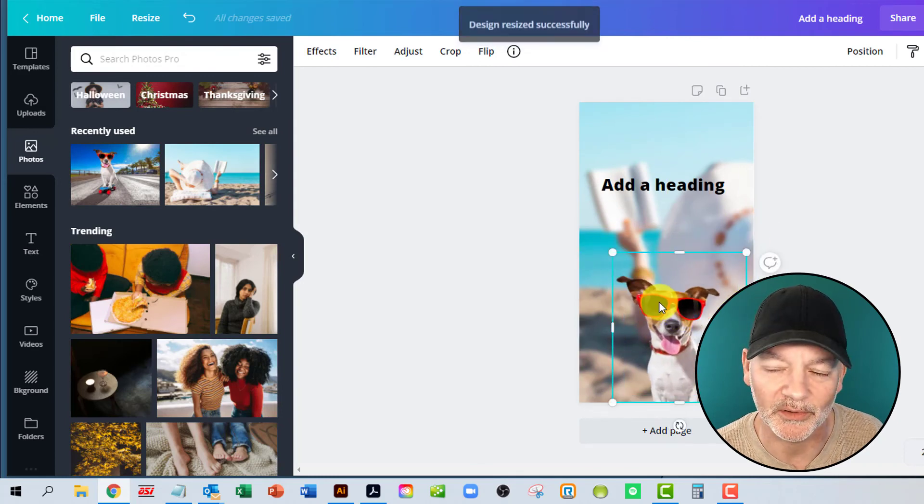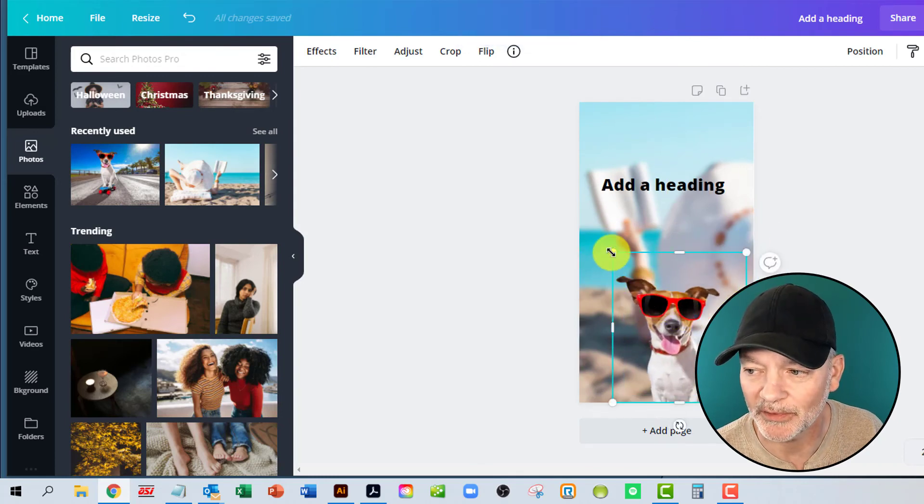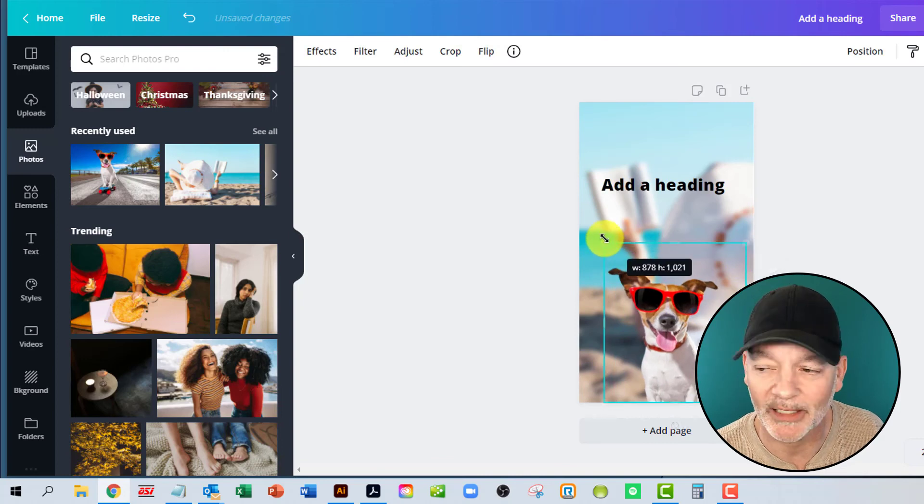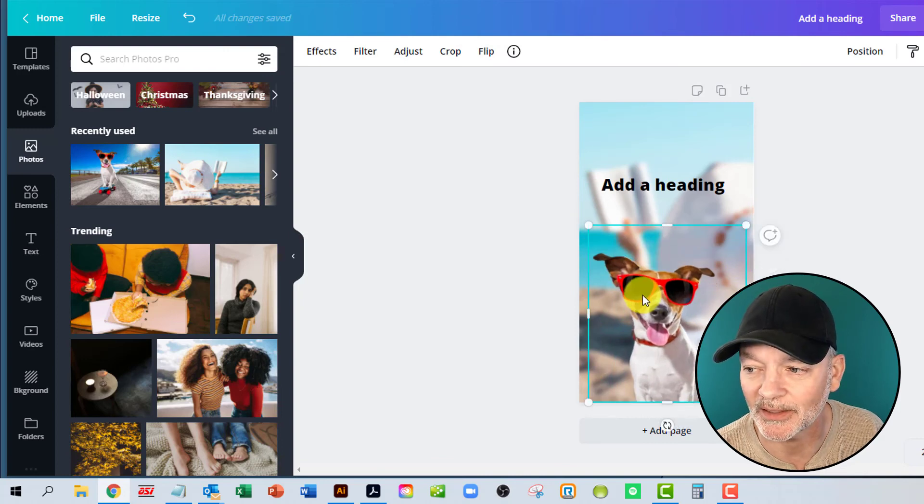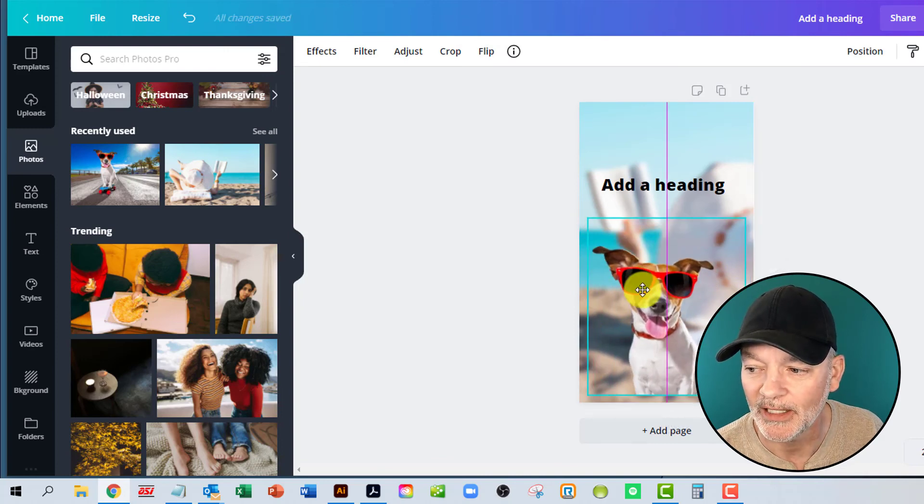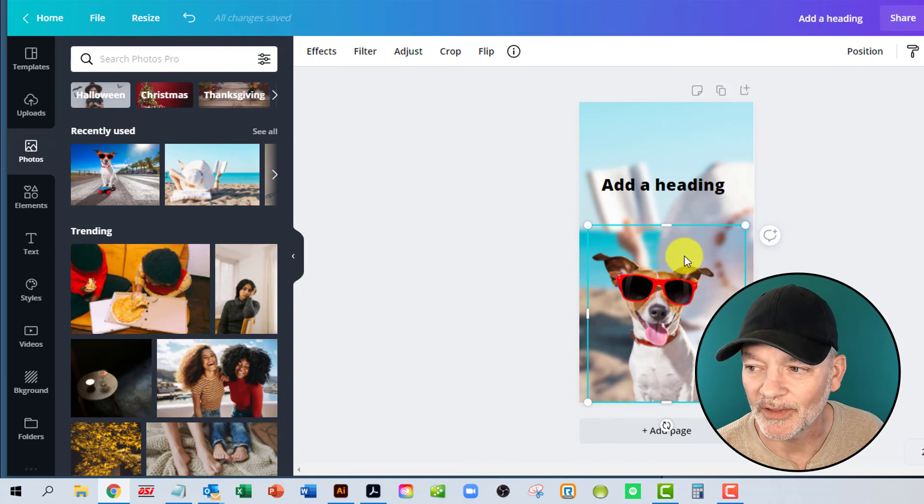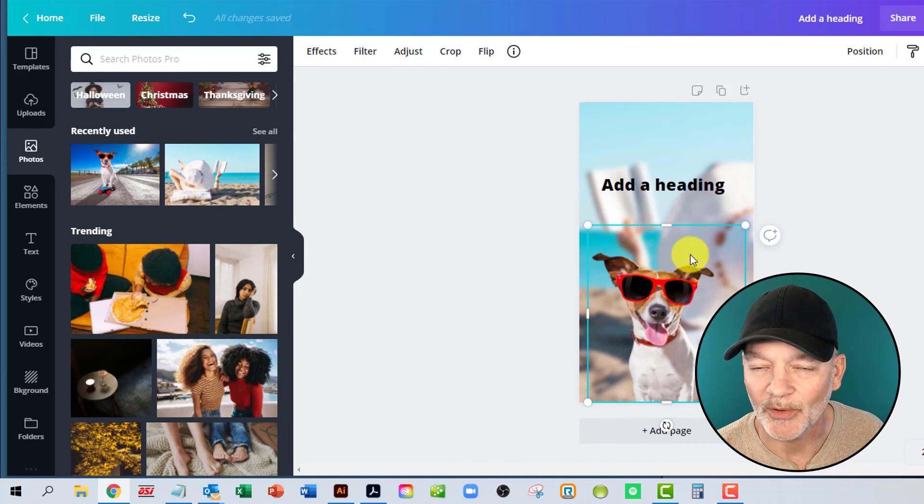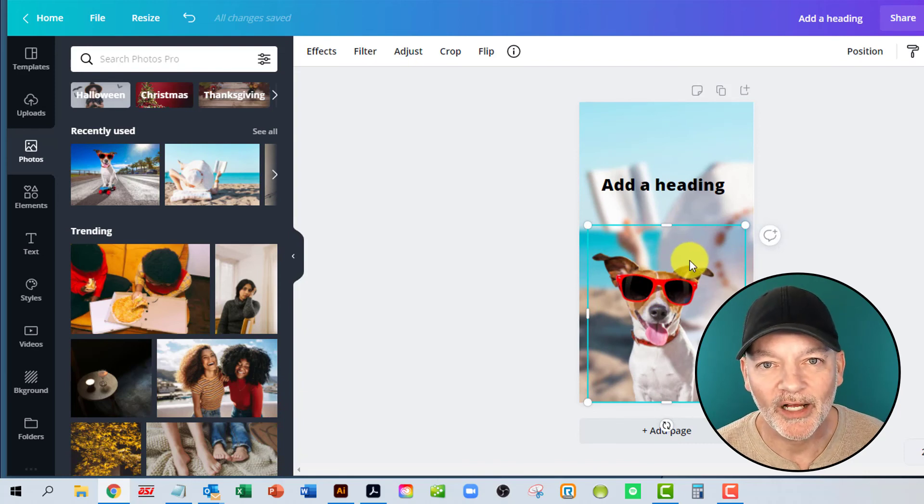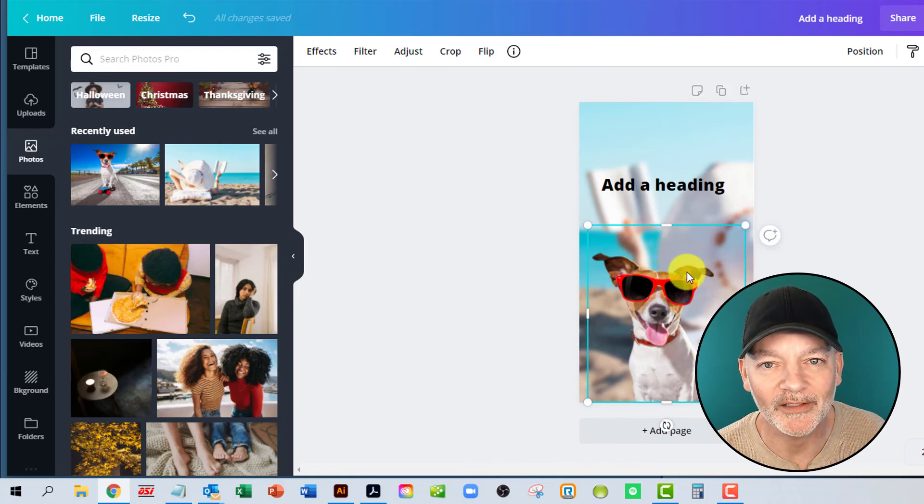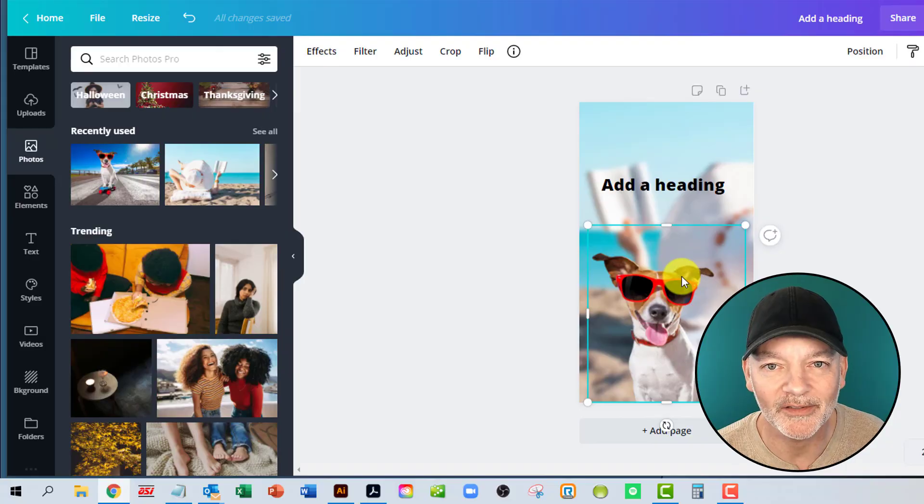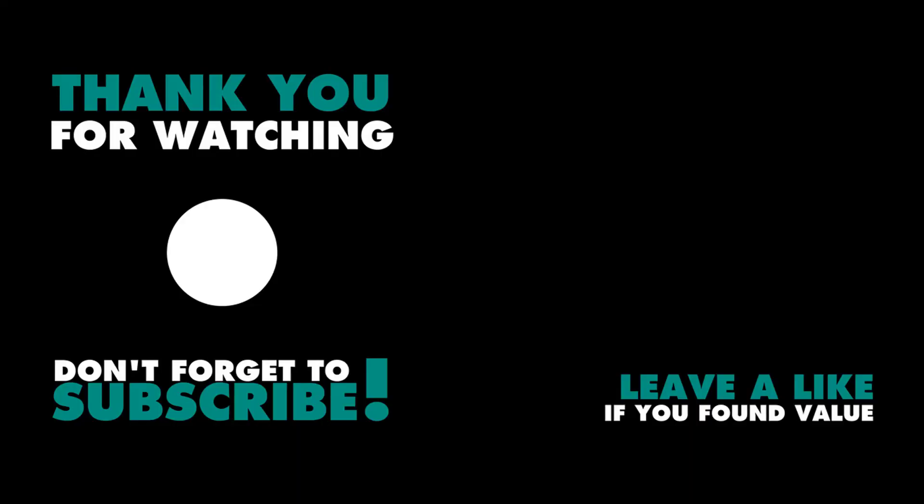If you're not using this, you really need to. It streamlines your entire process of creating images, thumbnails, anything you can think of. So give Canva a try. This is Tim from Bizarre Marketing. I look forward to talking to you soon. Have a great rest of the day.